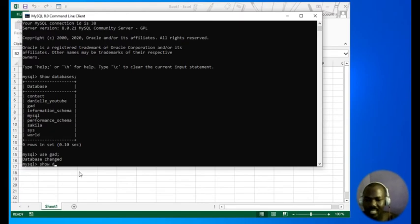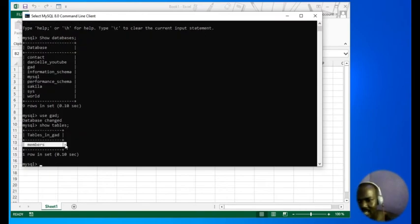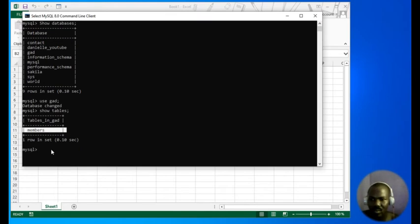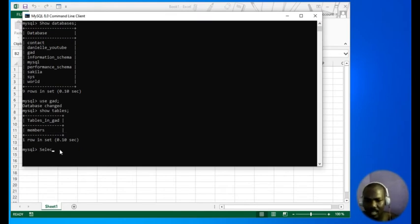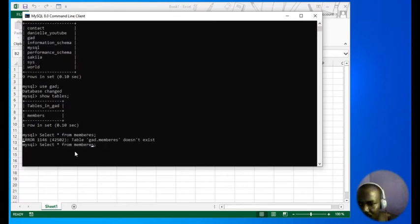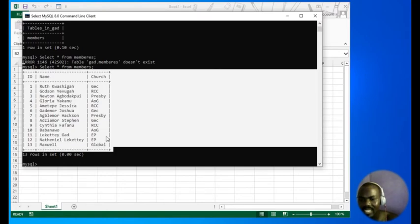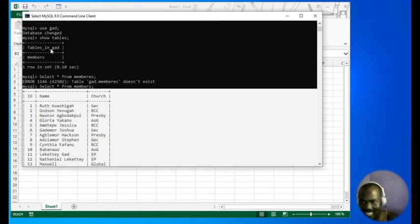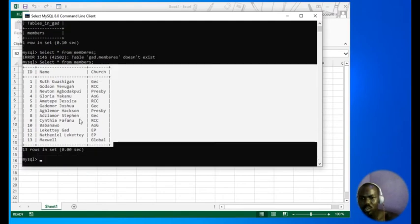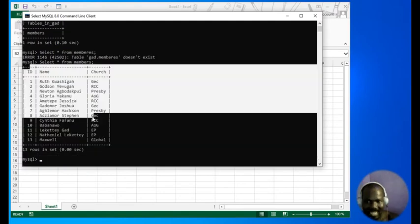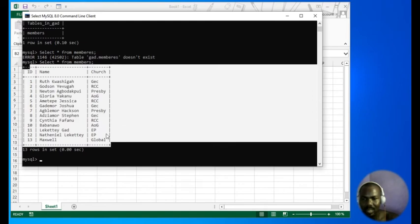Let me see the tables I have in that database. I have only one table which is members. Let me see the records in there — SELECT * FROM members. These are the records I have in that members table in that database. Now we want to modify this data in Excel.